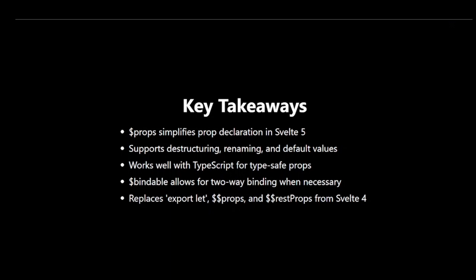That's all for our exploration of the $props rune. In the next video, we'll dive into more advanced topics in Svelte 5. Thanks for watching, and see you in the next one.